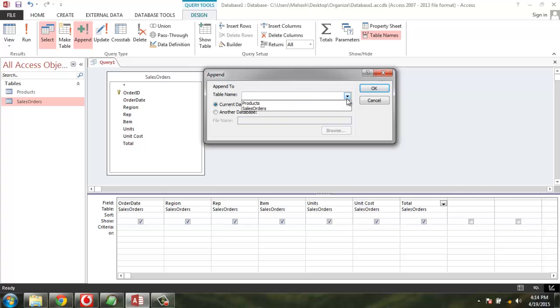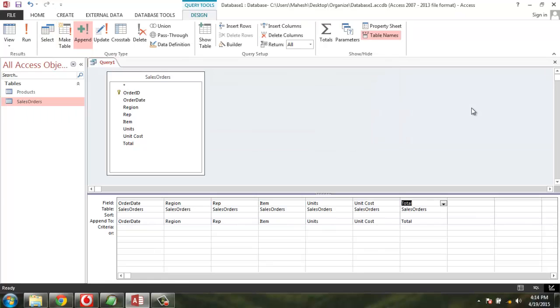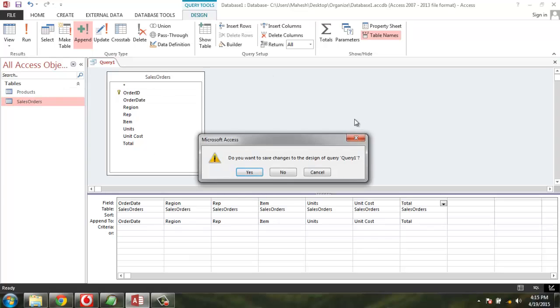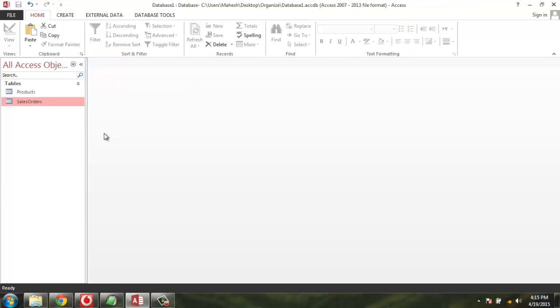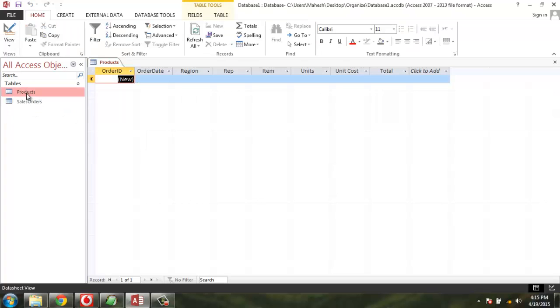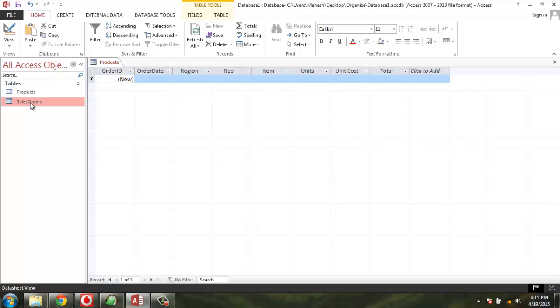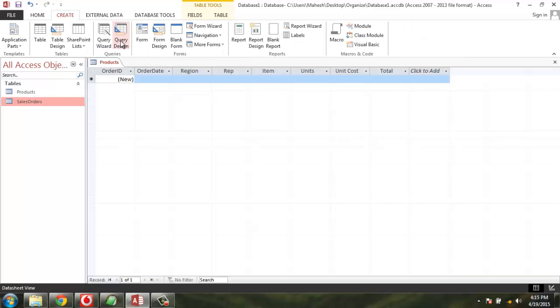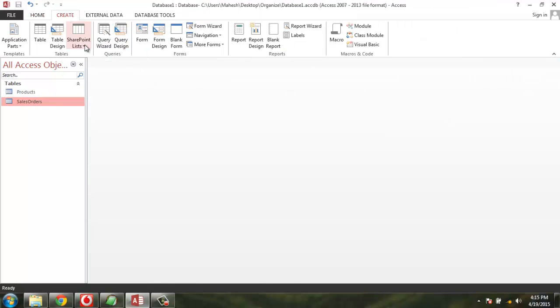We are going to append to the Products table. Click OK. The amount of data being added will be shown here. If you choose not to, then it will be empty. So let's go back and add it here.